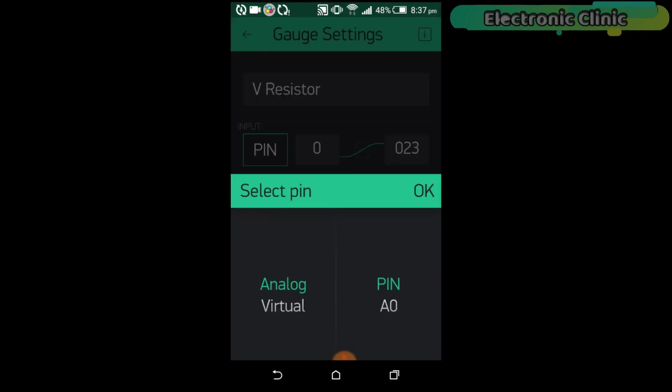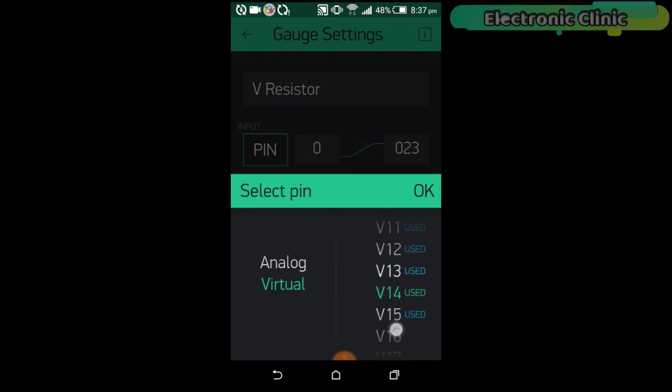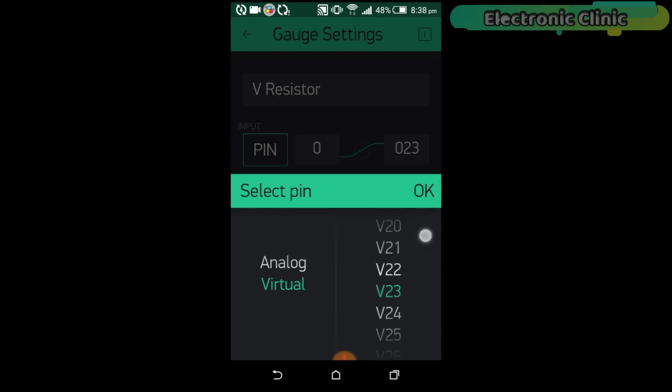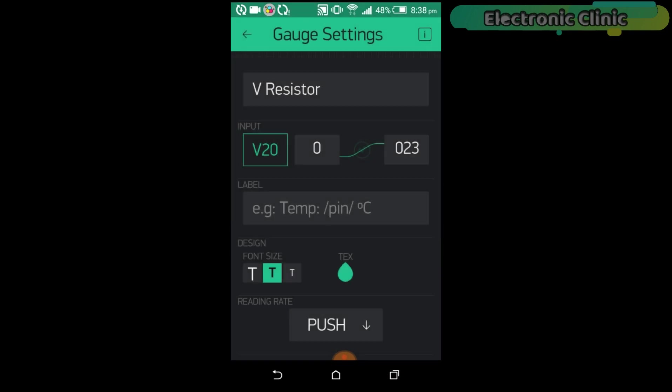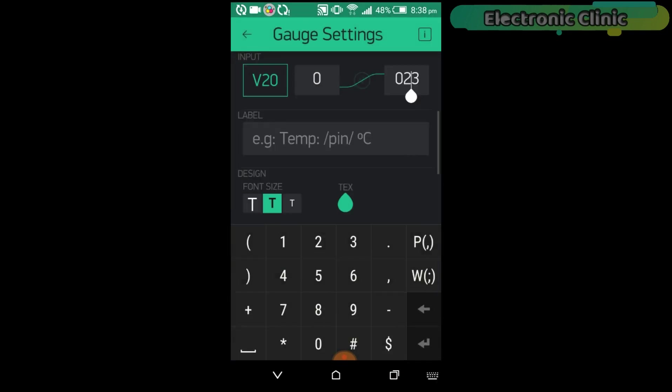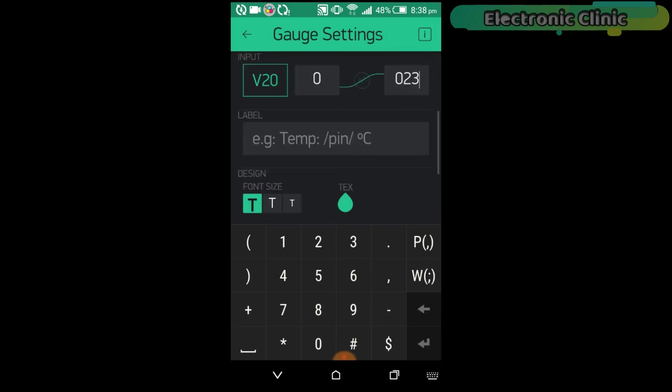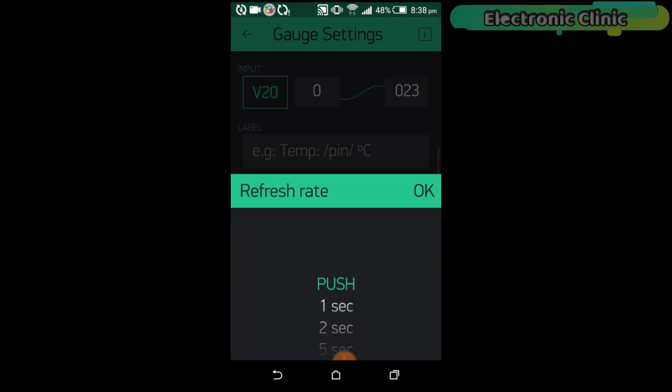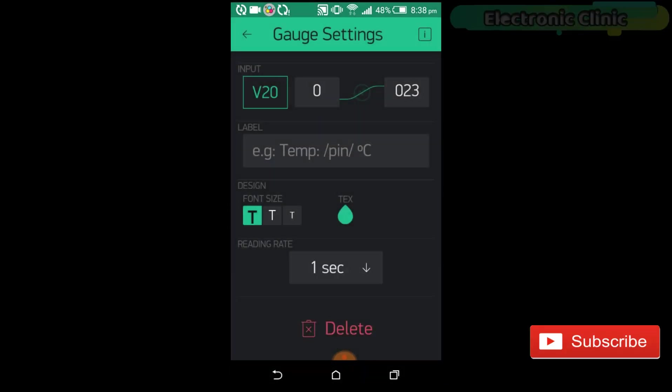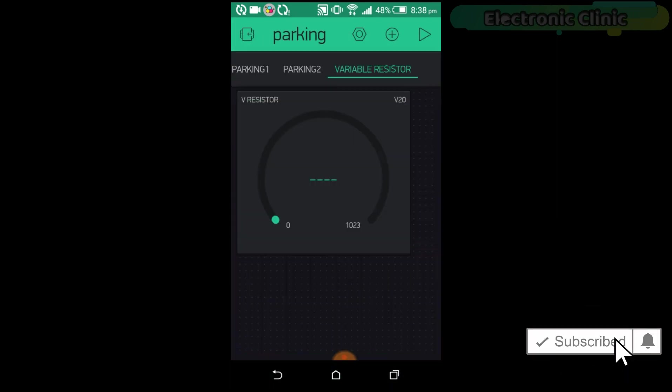Click on pin and select virtual and then select V-20. And make sure this value is set to 1023. Change the font size and then click on the push and select one second.